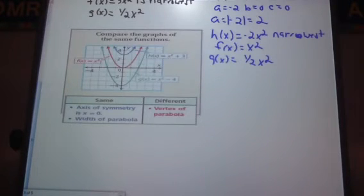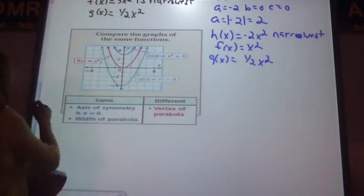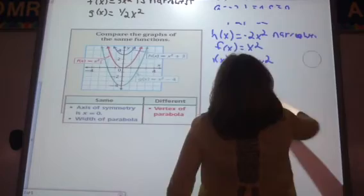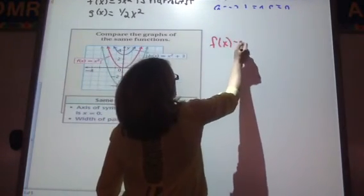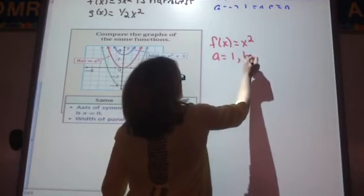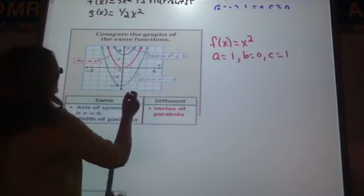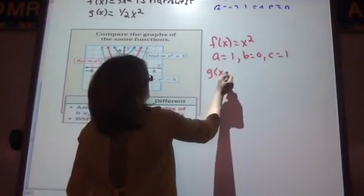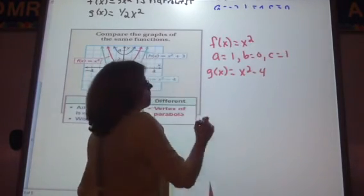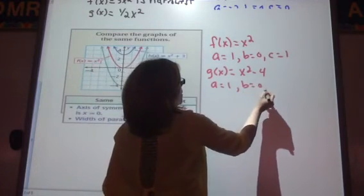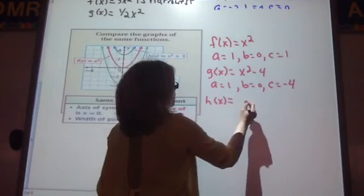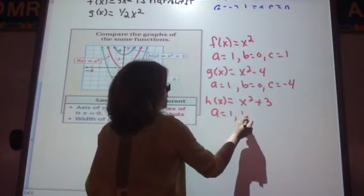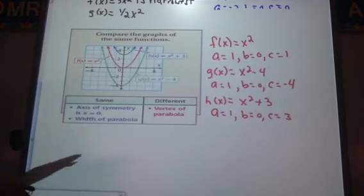Now we're going to talk about adding a c value. Our parent function is f of x equals x squared, where a is 1, b is 0, c is 1. Then our green function is g of x equals x squared minus 4, where a is 1, b is 0, c is negative 4. And our last function is h of x equals x squared plus 3, where a is 1, b is 0, and c is 3.